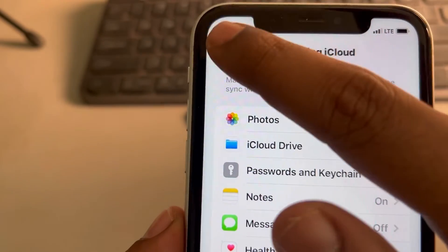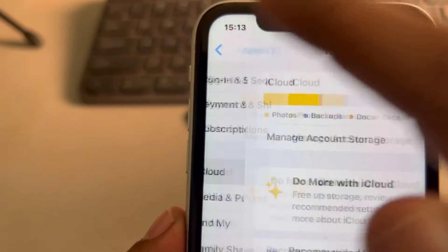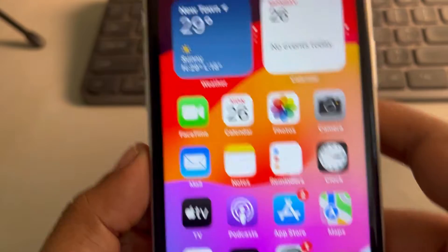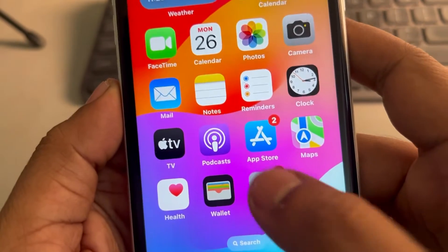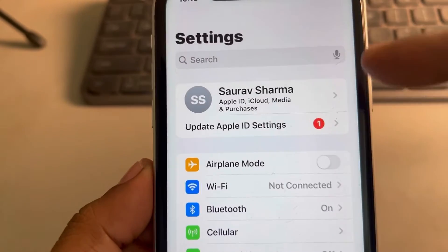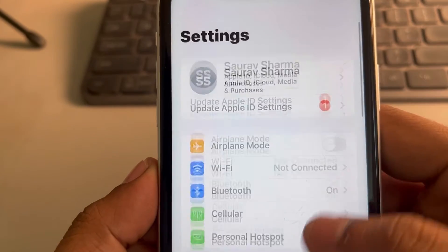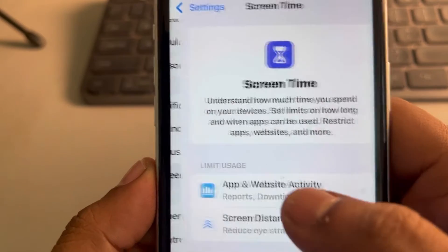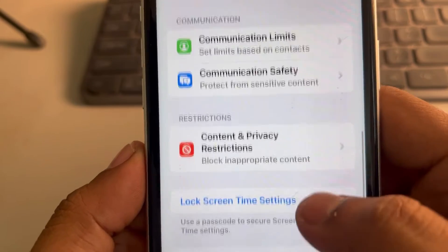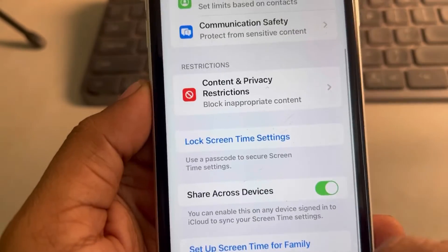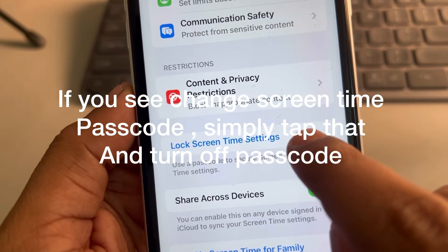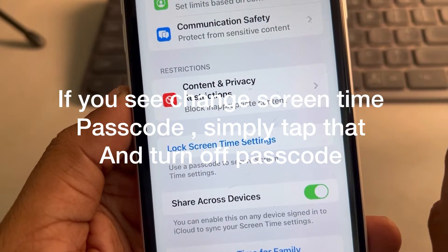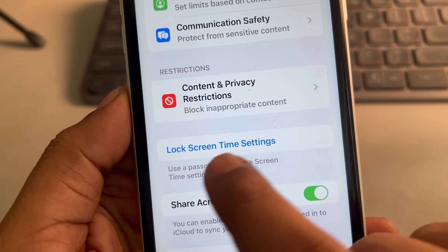It's very simple. Just go back to the Settings home page. When you open the Settings app you'll see a home page like this. Now go to Screen Time and tap on it. Scroll down, and if you see 'Change Screen Time Passcode' you can use that, or if you see 'Lock Screen Time Settings,' tap on it.